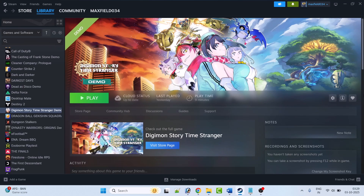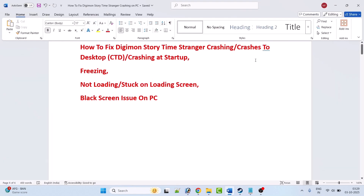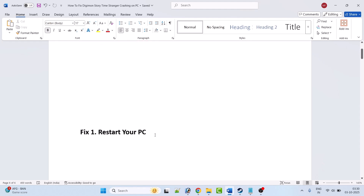Hey friends, welcome back to my YouTube channel. In this video tutorial I will show you how to fix Digimon Story Time Stranger crashing at startup, crashing to desktop, freezing, not loading, stuck on loading screen, or black screen problem on PC. Without wasting any time, let's follow the fixes.